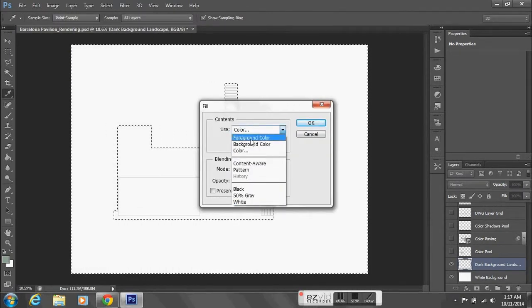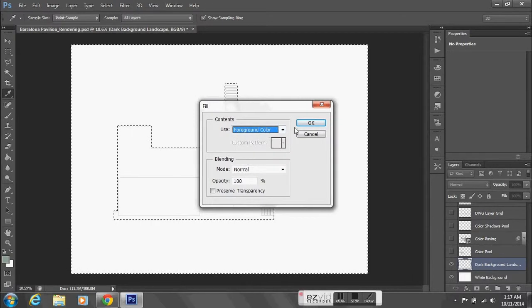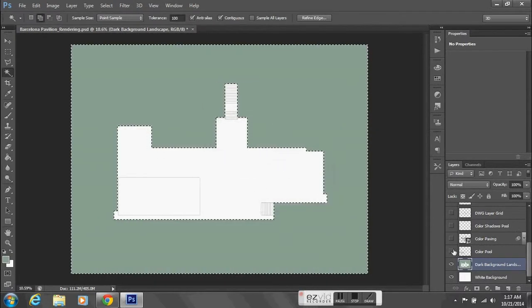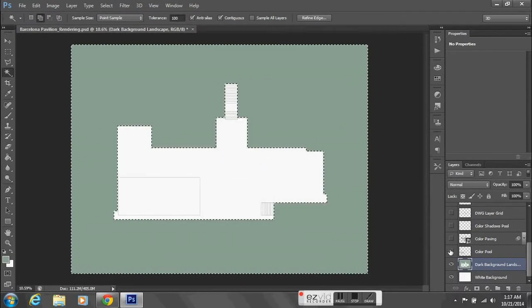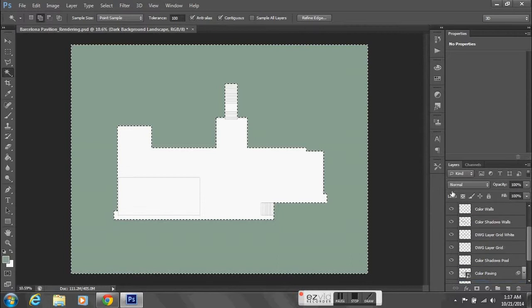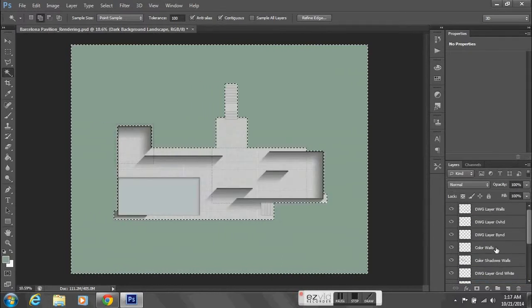I'm going to choose my foreground color, hit OK, and that shows up. Now I'll just go ahead and turn on all of my other layers.